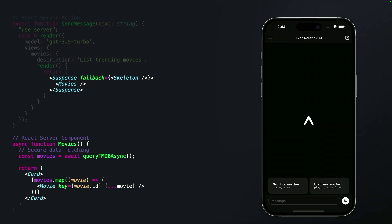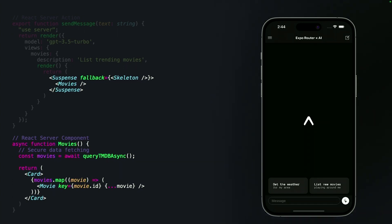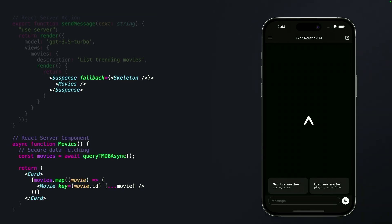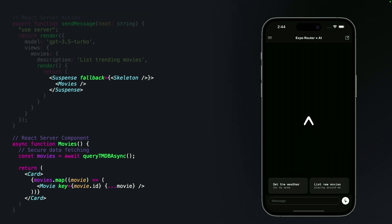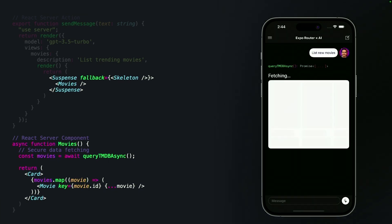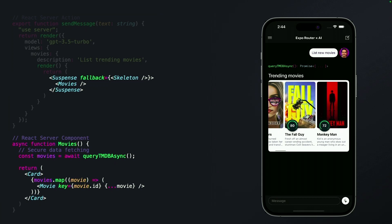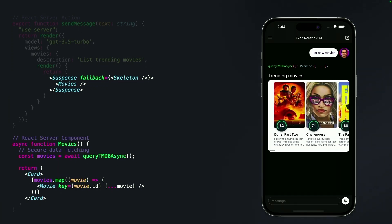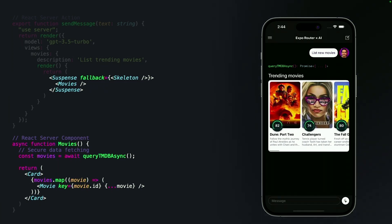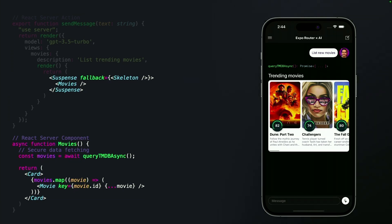Even more exciting than this cutting-edge user experience is the developer experience, because it only took slightly more code than the text example from earlier. Here we use the suspense boundary to render our skeleton loader, then we fetch our movies inside of an async function and stream them down to the client. All the secrets, everything that we use to fetch, all of it's secured off of the native device. That might not sound too impressive to web developers, but for native development that's pretty hard — I look at a lot of native apps and I see a lot of secrets in production.